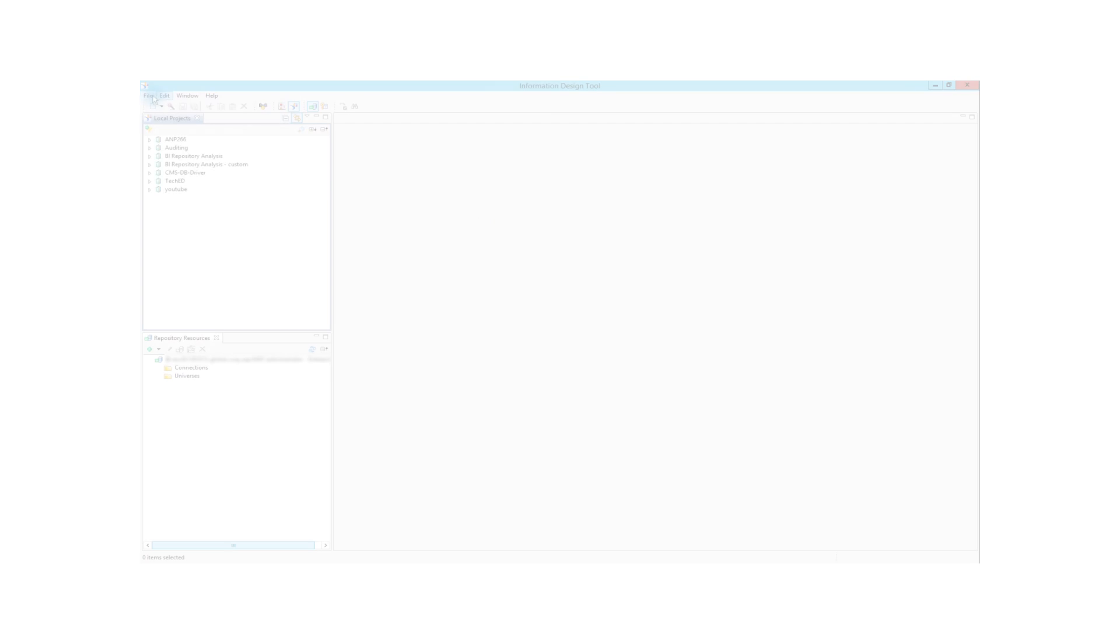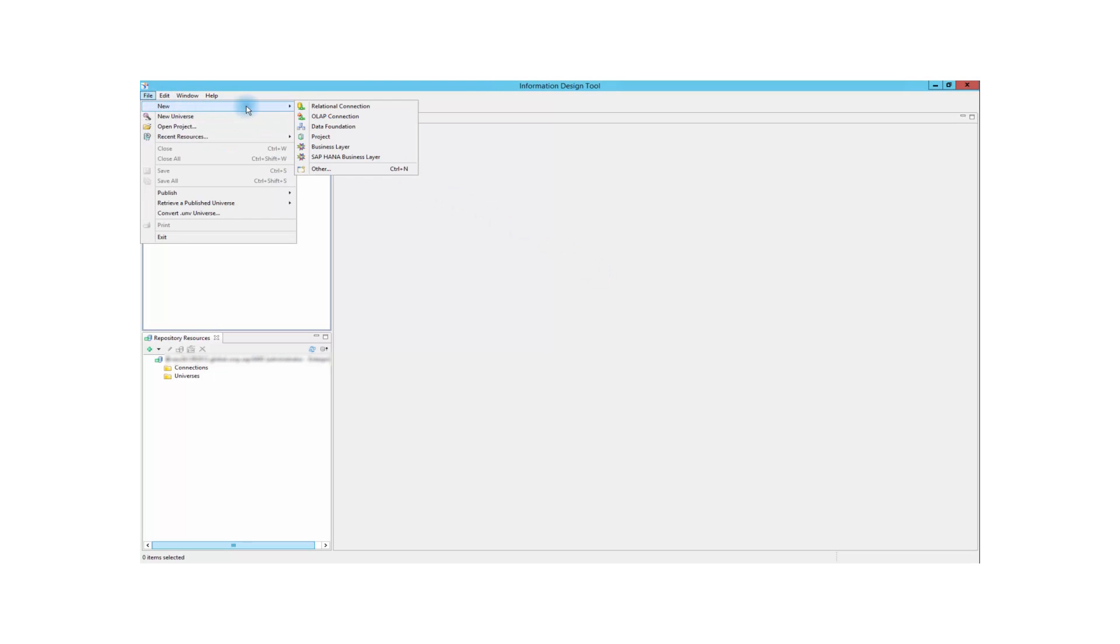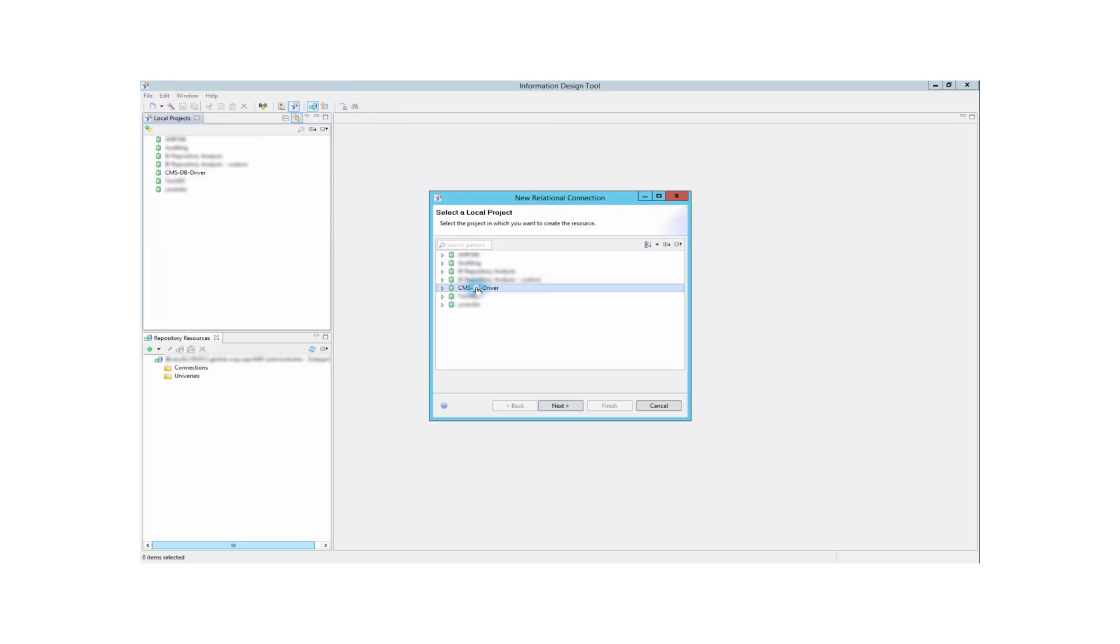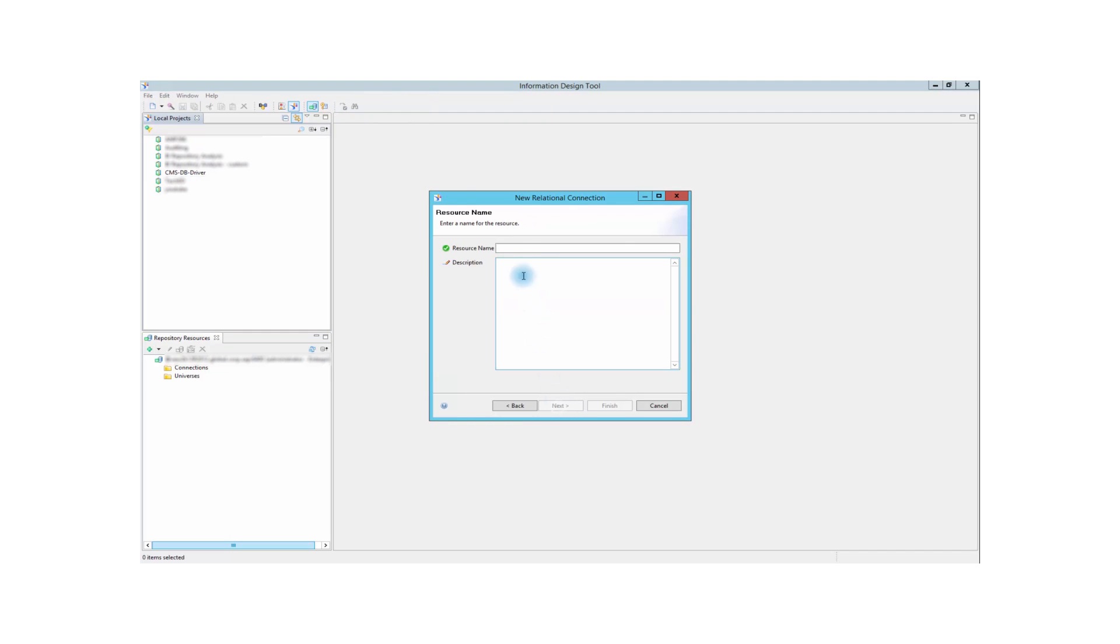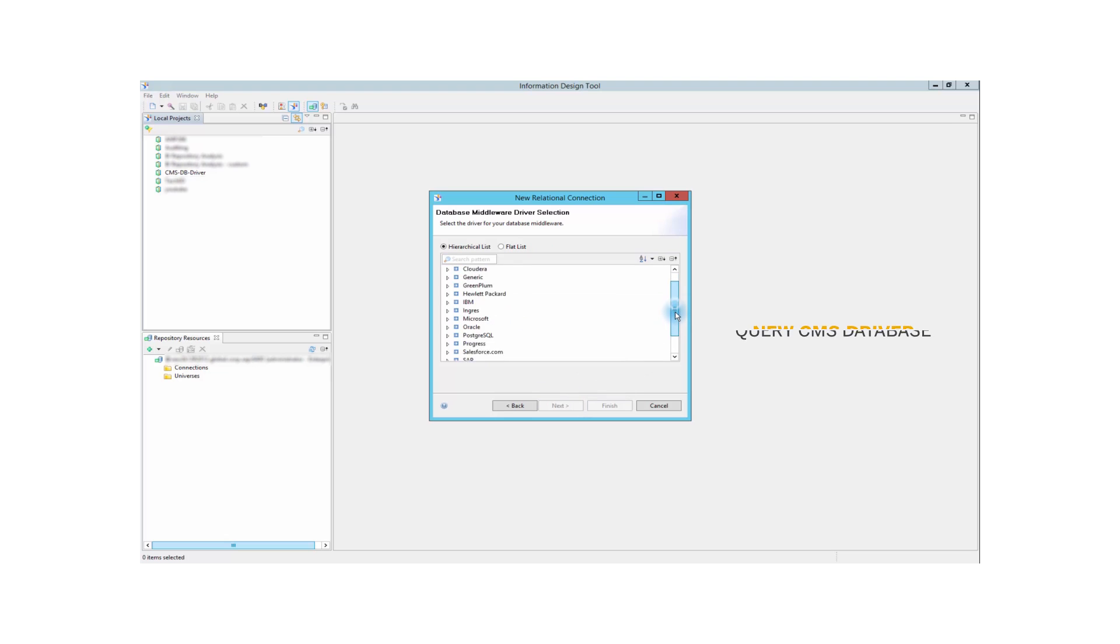There is a brand new driver introduced in SAP Business Objects BI Platform 4.2 SP3. With it, he can now create relational connections on top of the CMS and query the metadata of the CMS database.